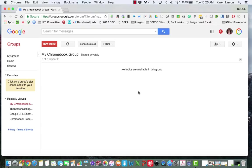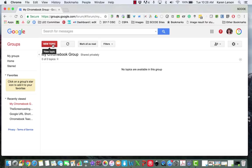I'm now in my Chromebook group, and if there were previous postings, I would see them in this empty white space here. This is where I would click through to read the topics and posts that I'm interested in. But there aren't any yet, so I think I need to get this thing started. I'm going to go up and find the big red button that says new topic. Whether there are posts or not, I would always look for this red button in order to start a conversation.